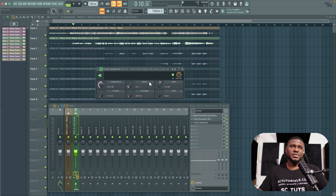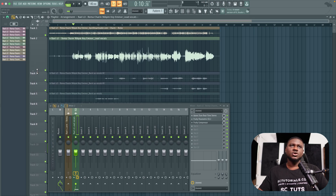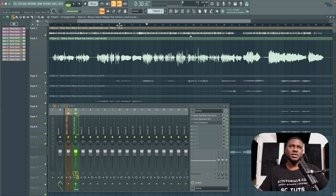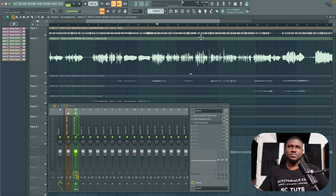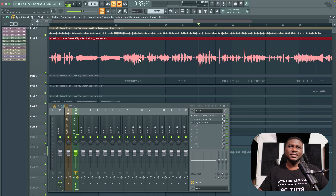It sounds better. Now let's come back to the threshold — this is where the magic really is. I'm going to go to a more dynamic part of the track. Waveforms aren't the best way to judge dynamics but for beginners it's the easiest way. You can see some parts are bigger than others.